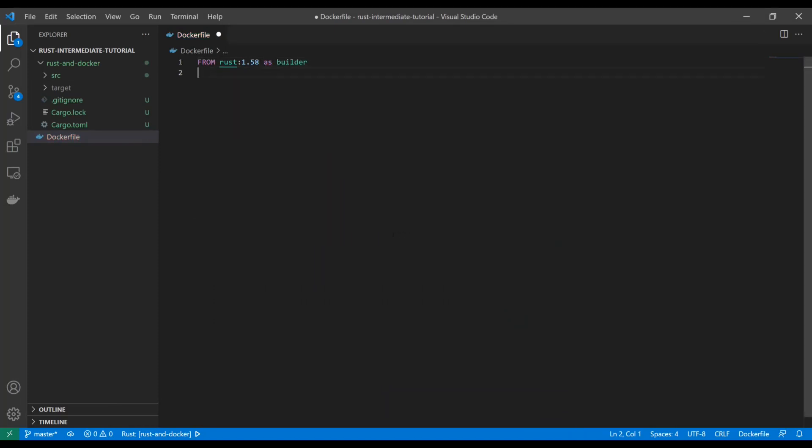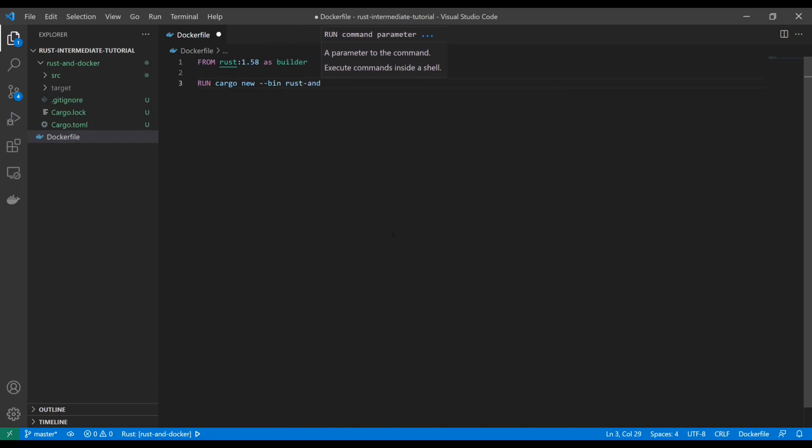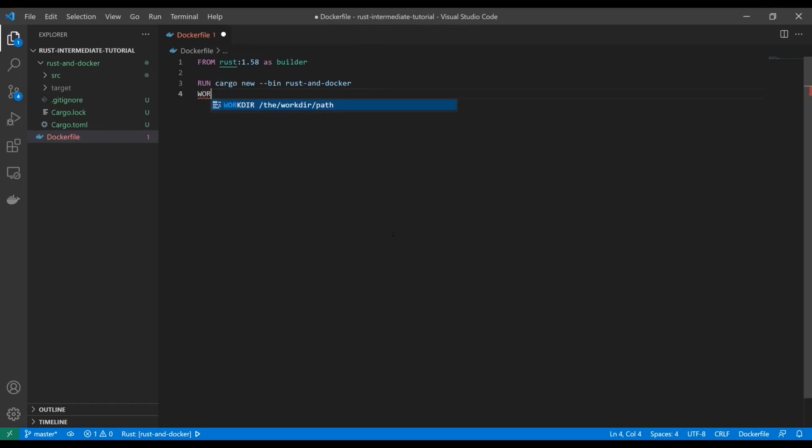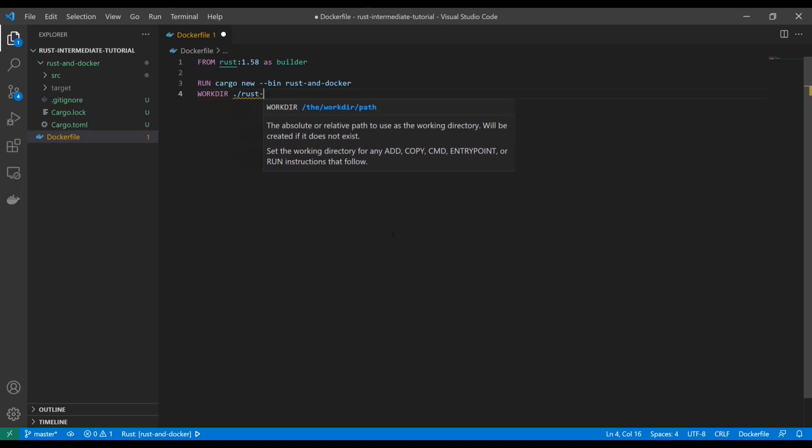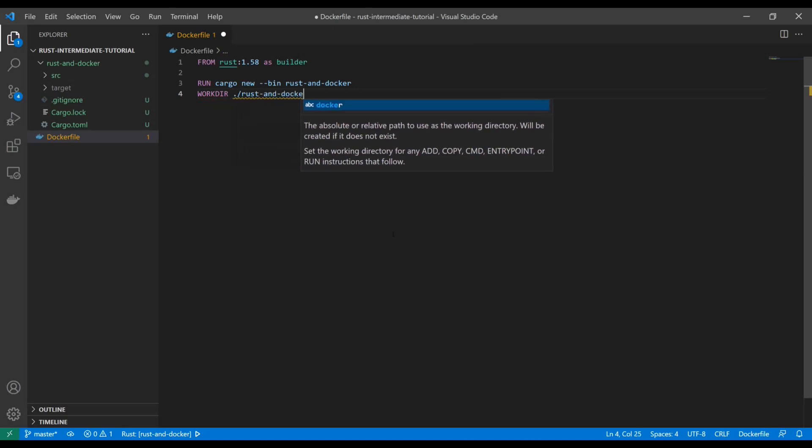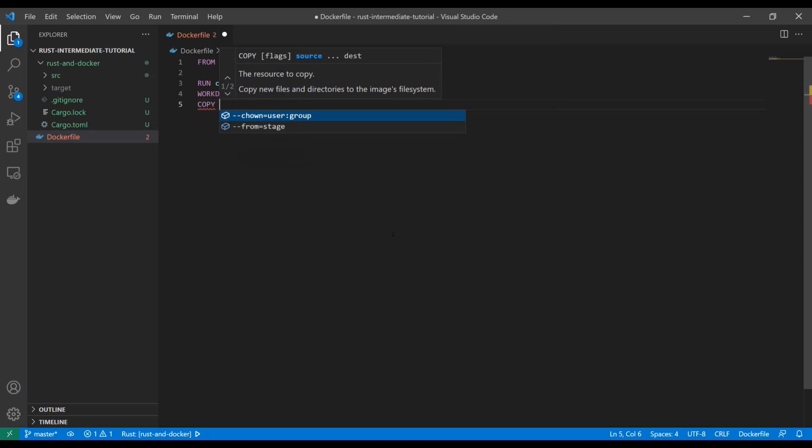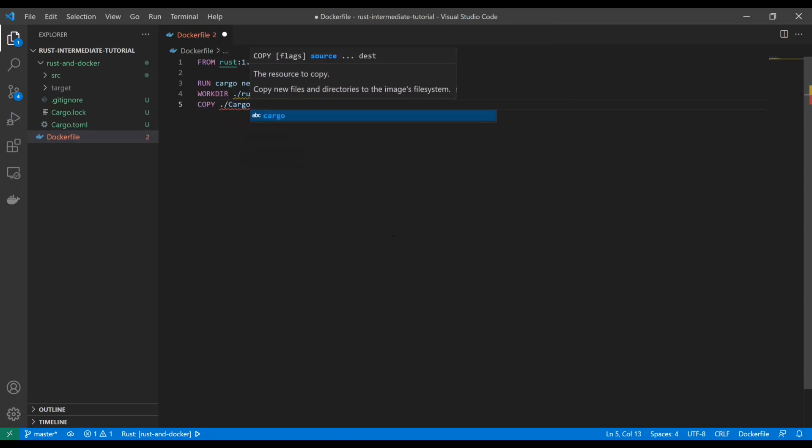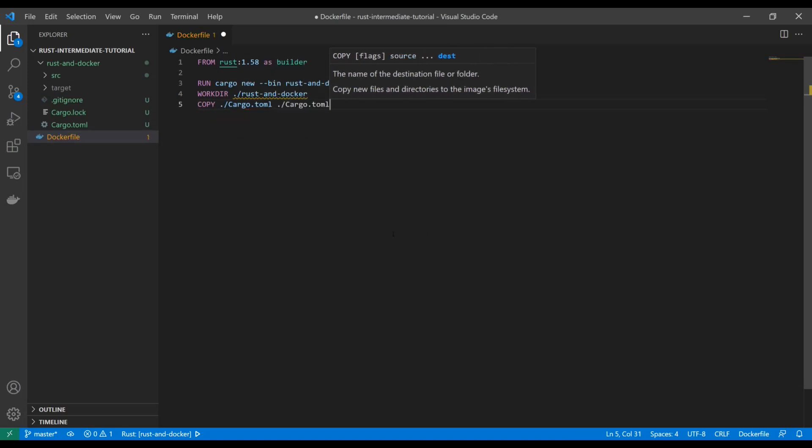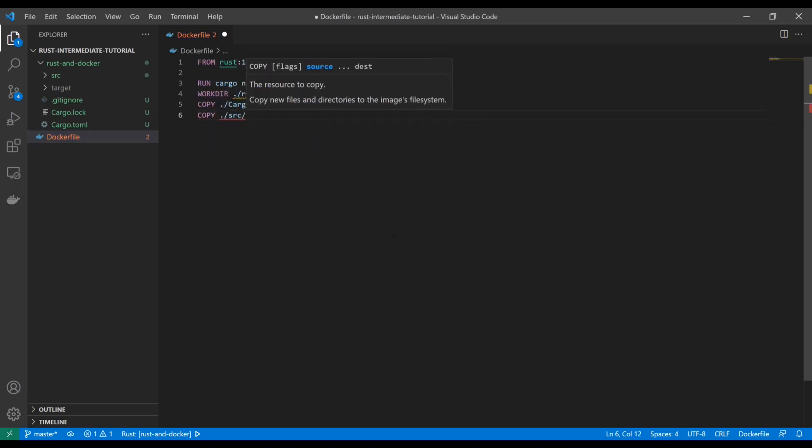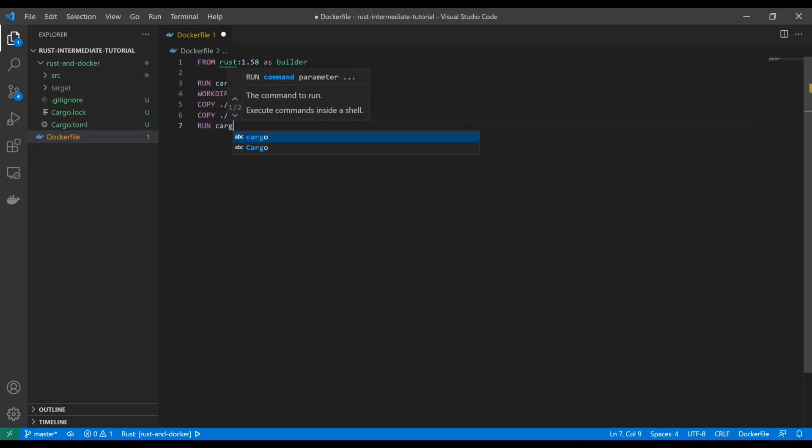So for starters, I'm obviously going to just use that Rust image. We're going to create a new cargo crate, just like we did in our terminal here for VS code. I'll name it the same thing. We're going to set the work directory equal to that particular binary that we just created. And then we're going to copy in cargo.toml and of course, source. And the last thing we're going to do is we're going to run cargo build.